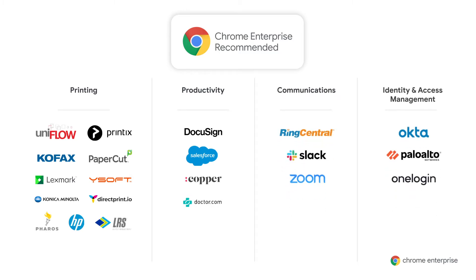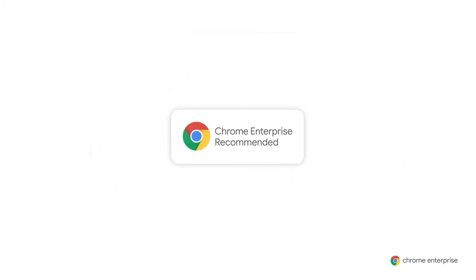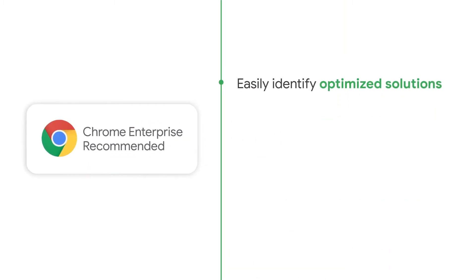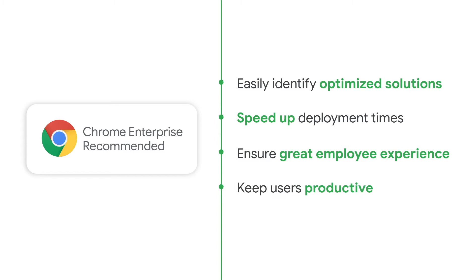Just look for the Chrome Enterprise Recommended badge and you'll know that the developer of that app has worked with Google to ensure it runs great on Chrome OS. These verified apps will help IT easily identify optimized solutions, speed up deployment time, ensure a great experience for employees, and keep them productive too.